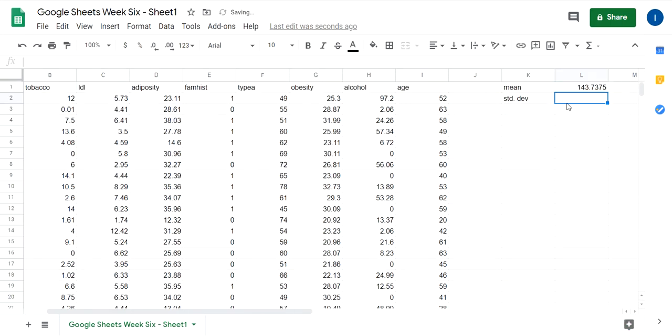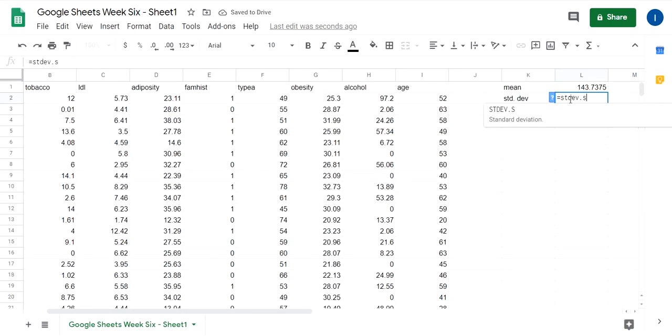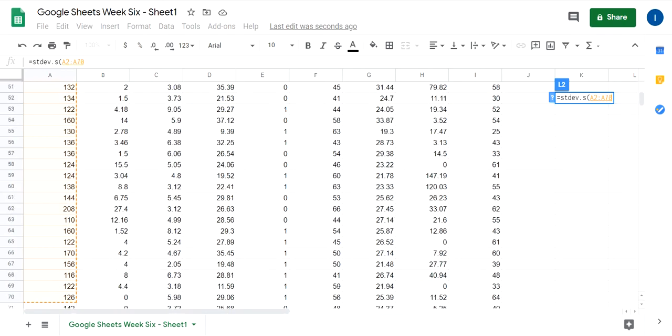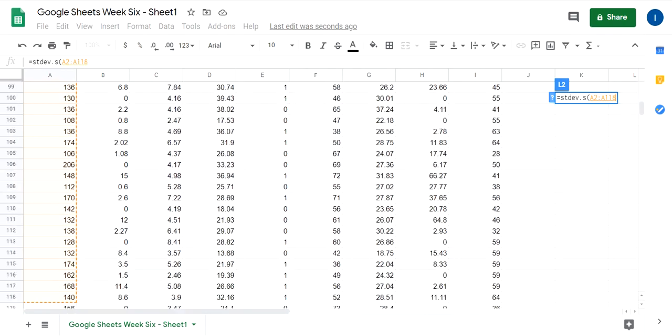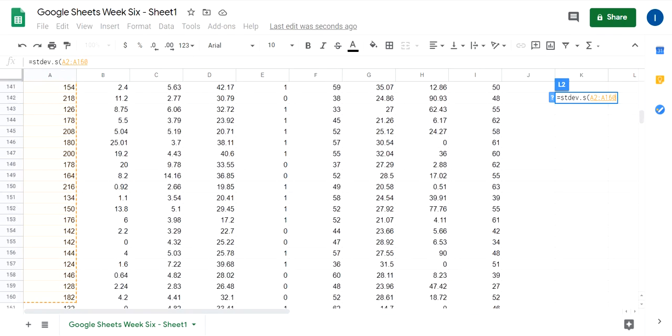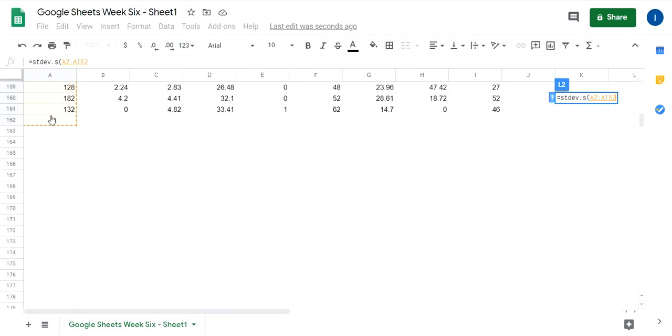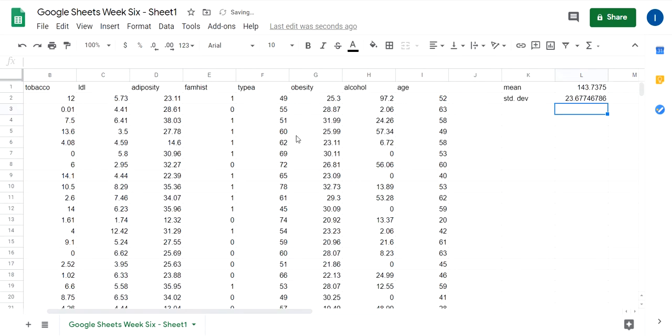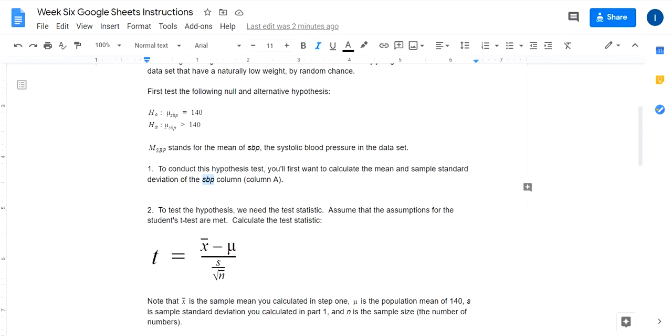And the same thing with standard deviation, type equals STDEV.S, open a parentheses, and then it's for the SBP column, click and drag, close parentheses. So that's all we need for part one is the mean and standard deviation, because we need that in order to conduct the hypothesis test.